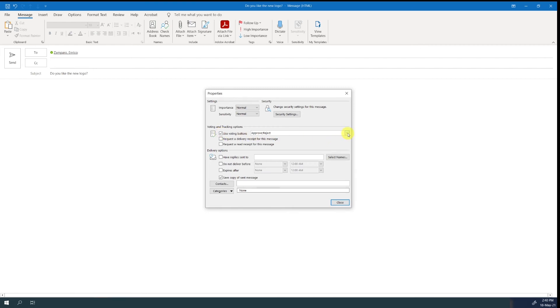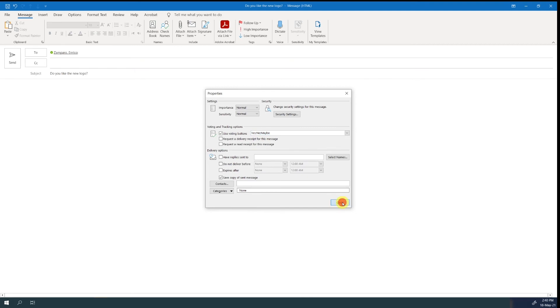You can then choose between approve, reject, yes, no, or yes, no, maybe. For simplicity, I'm sending the email out to myself.